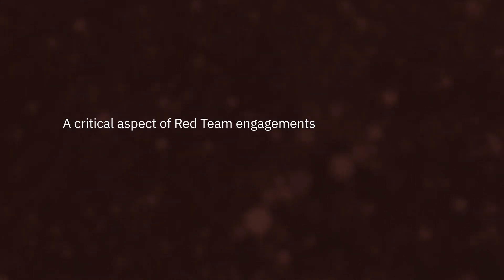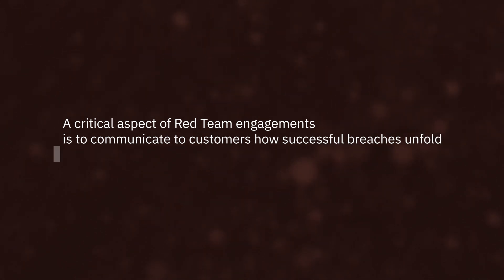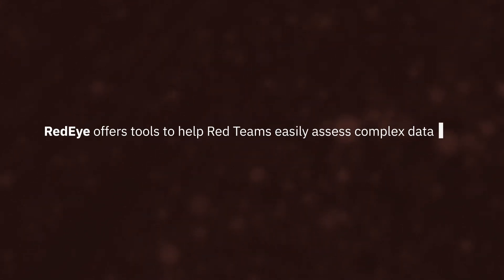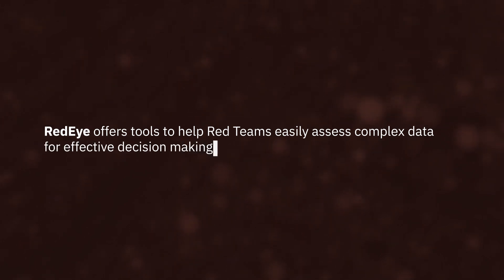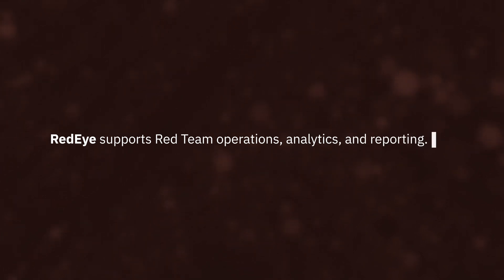A critical aspect of red team engagements is to communicate to customers how successful breaches unfold, so that they can assess mitigation strategies. RedEye offers tools to help red teams easily assess complex data for effective decision-making. RedEye supports red team operations, analytics, and reporting.